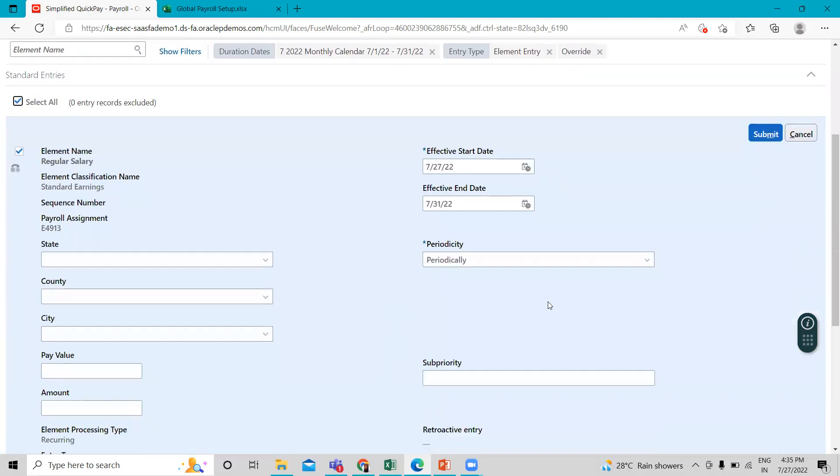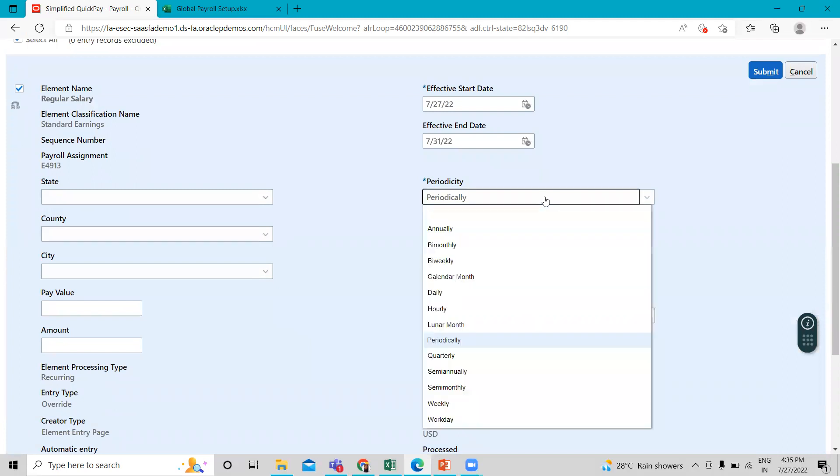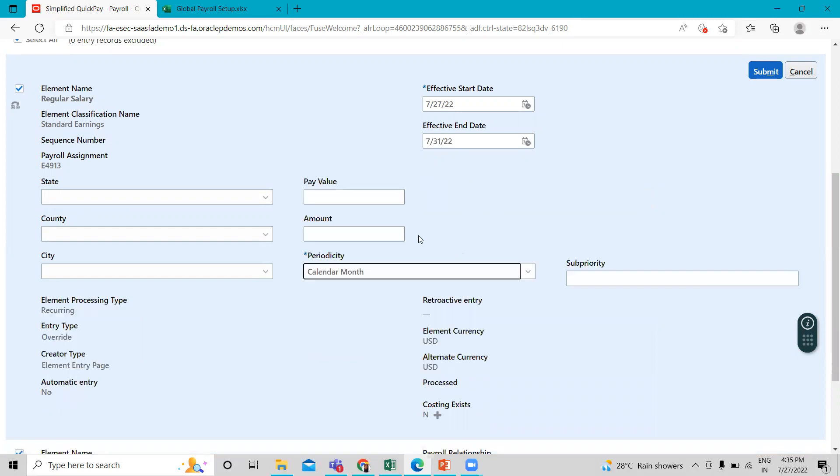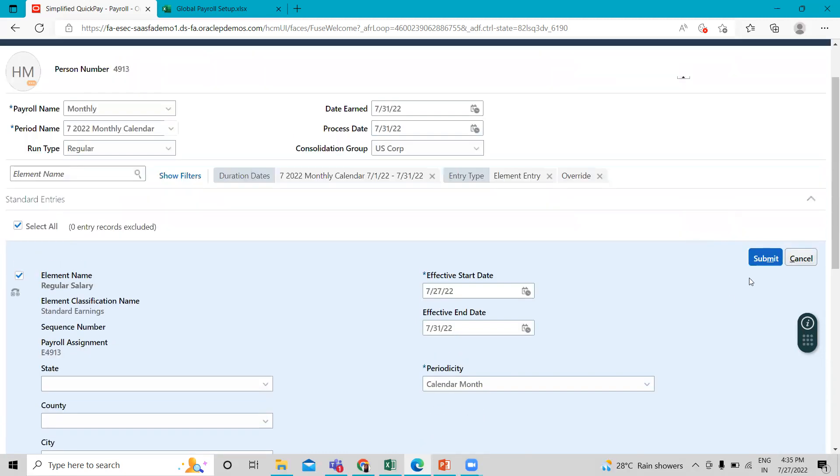Okay, so here we change some information like periodicity set as calendar month. And then fill the amount for this employee like 25,000 and then submit this.